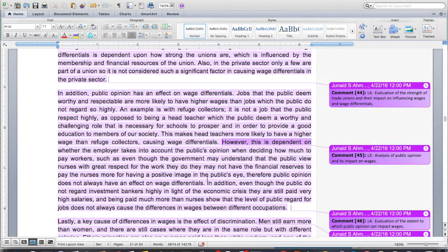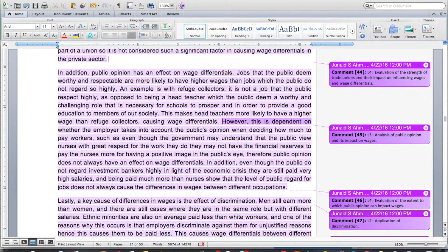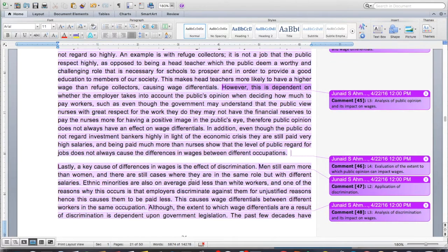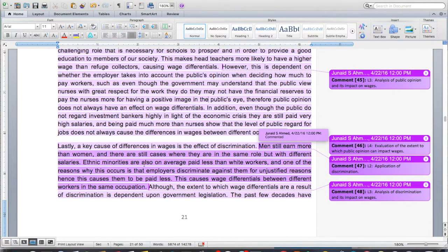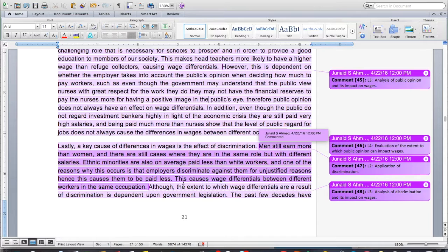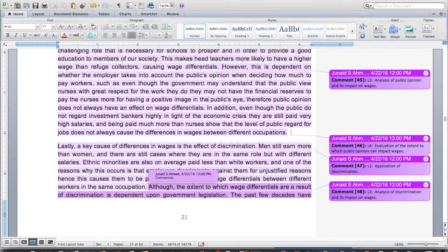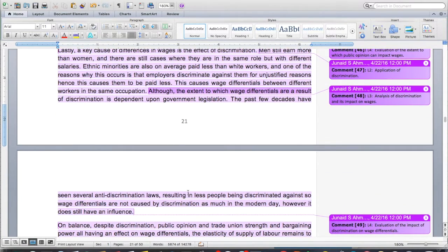Furthermore, even though the public do not regard investment bankers highly in light of the economic crisis, they are still paid very high salaries, showing that the level of public regard for jobs does not always cause differences in wages between different occupations. Lastly, a key cause of differences in wages is discrimination. Men still earn more than women, even in the same role. Ethnic minorities are on average paid less than white workers because employers discriminate against them for unjustified reasons. However, the extent to which wage differentials result from discrimination is dependent upon government legislation — the past few decades have seen several anti-discrimination laws resulting in less discrimination, so wage differentials are not caused by discrimination as much in the modern day, though it still has an influence.